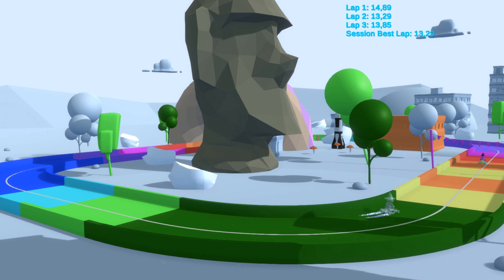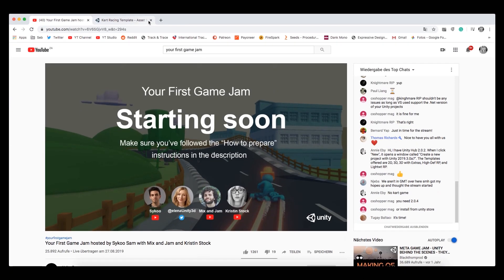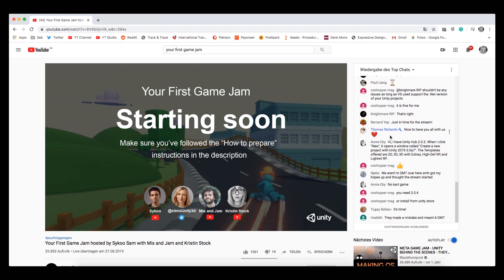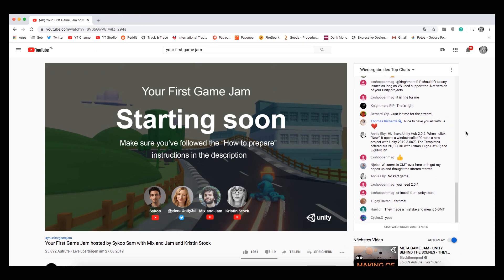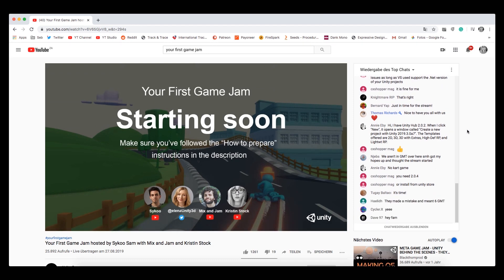Some of you might remember that I was lucky enough to be part of Your First Game Jam, which is a live stream Unity is holding a few times a year that is aimed at helping people get started with Unity.